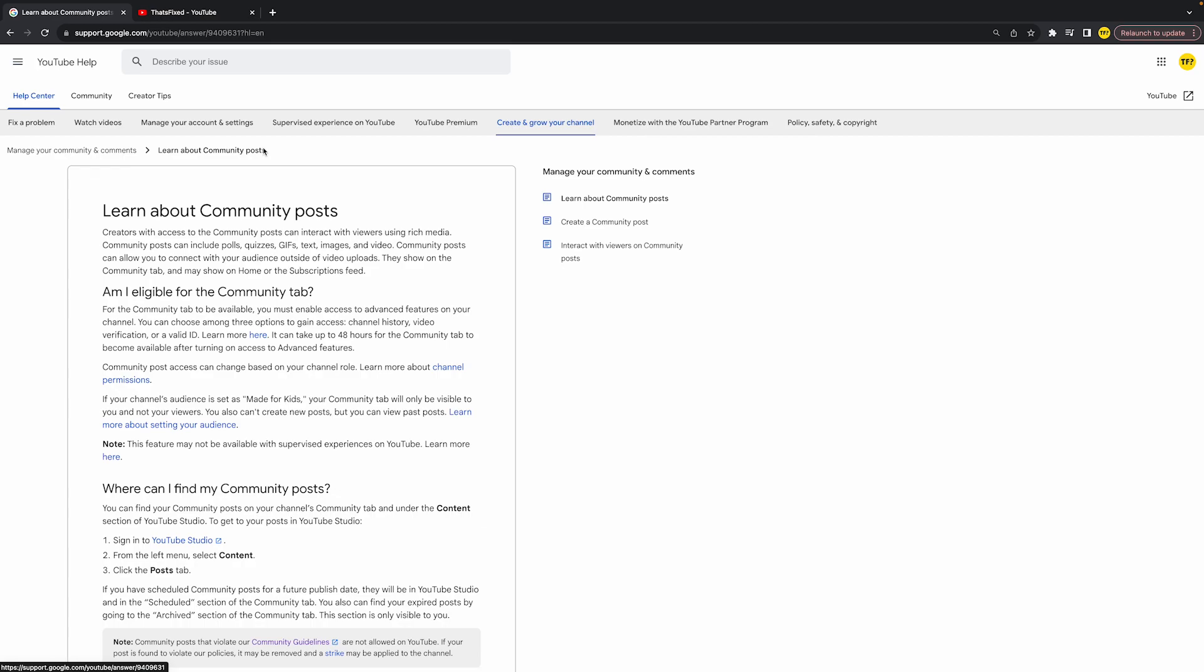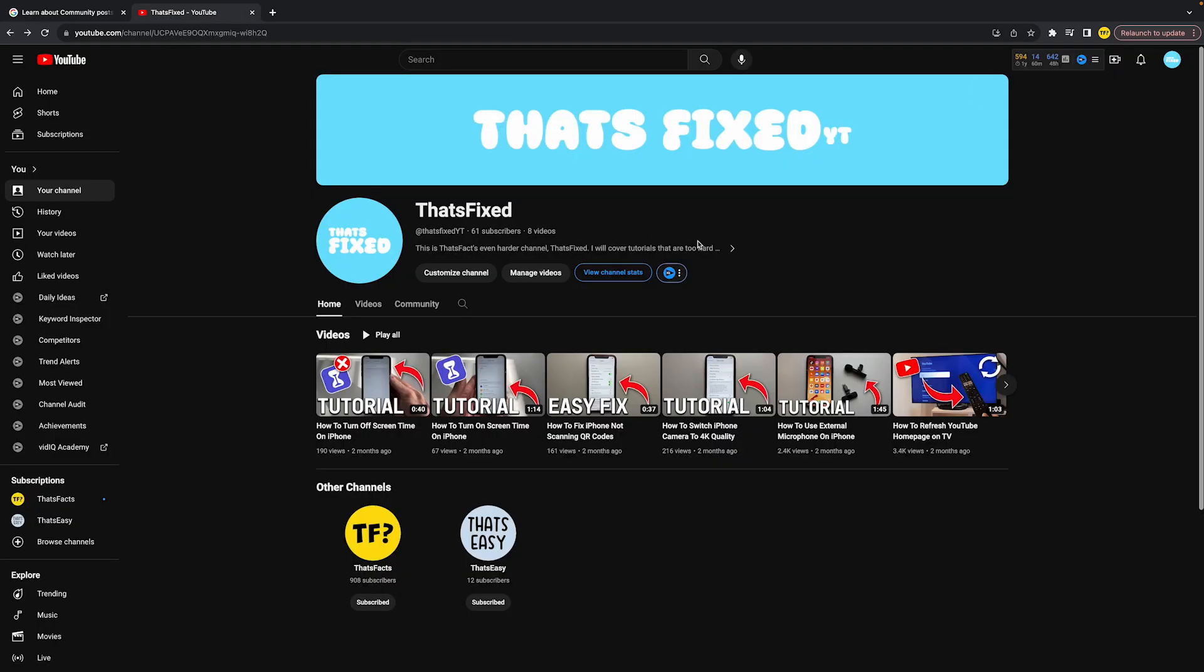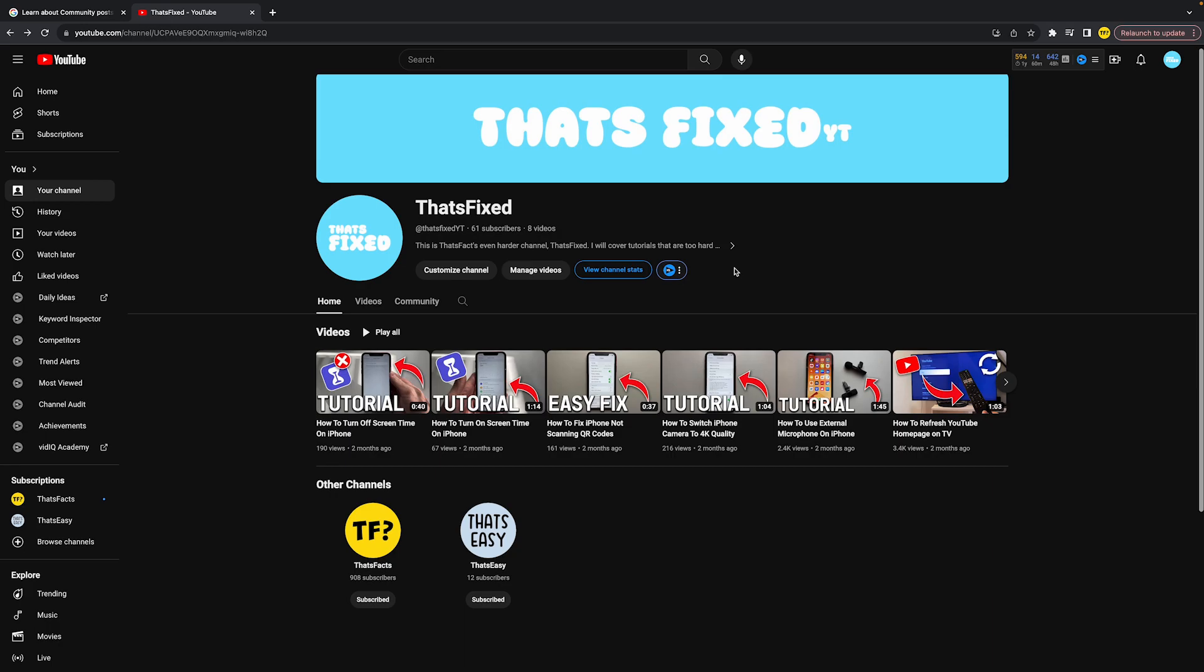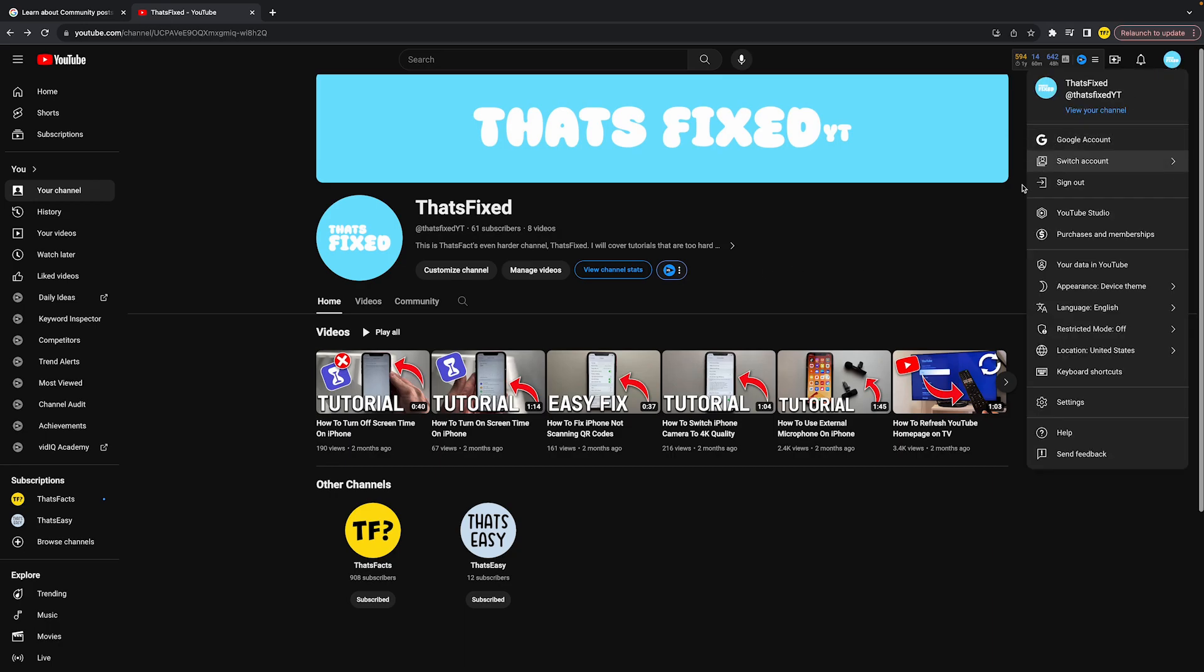So how do you enable advanced features? It's quite easy. Head over to your YouTube channel, click on your profile picture in the top right corner of your screen, and simply click on YouTube Studio.